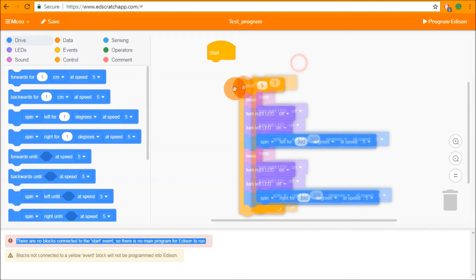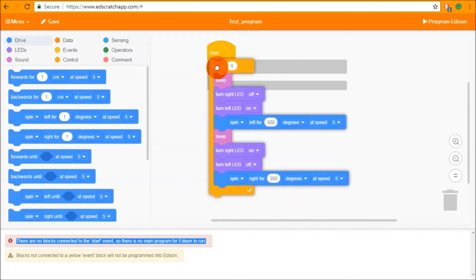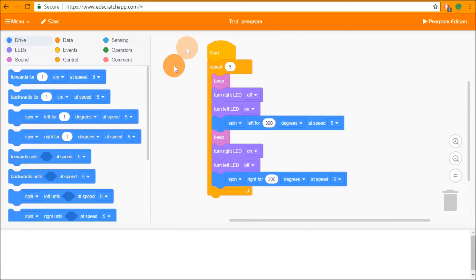So in this case we can simply click and drag our blocks back, connect everything back together and now the program will download successfully.